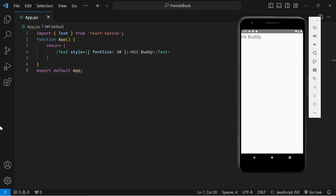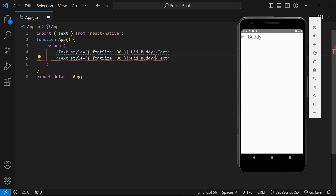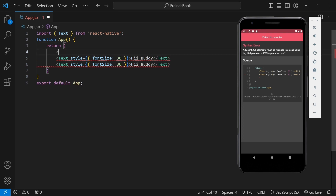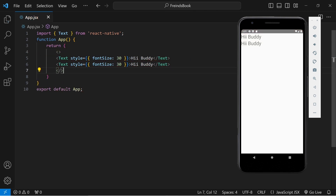Before moving to the next component — this return will only return one element. Currently I am returning one Text, so it is working fine. What if I return another Text? I will copy and paste it, and you can see I am getting the error: 'Adjacent JSX elements must be wrapped in an enclosing tag.' This means that return should have only one element and other elements should be inside it. To solve this error, we can wrap our elements inside an empty tag.